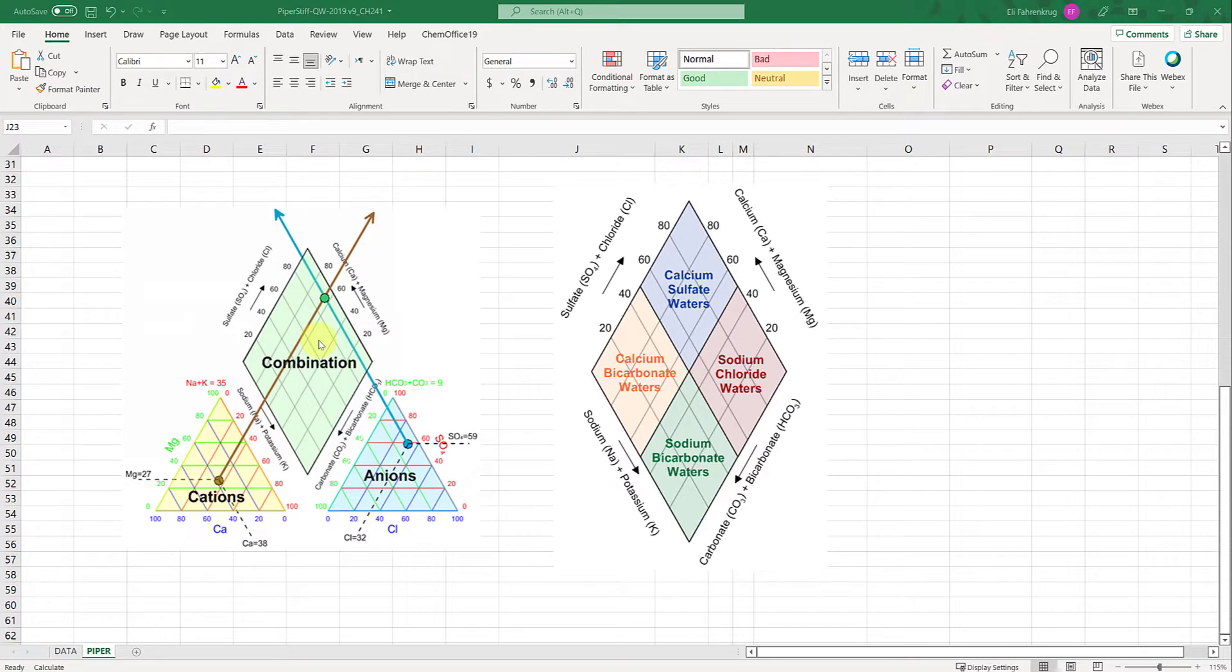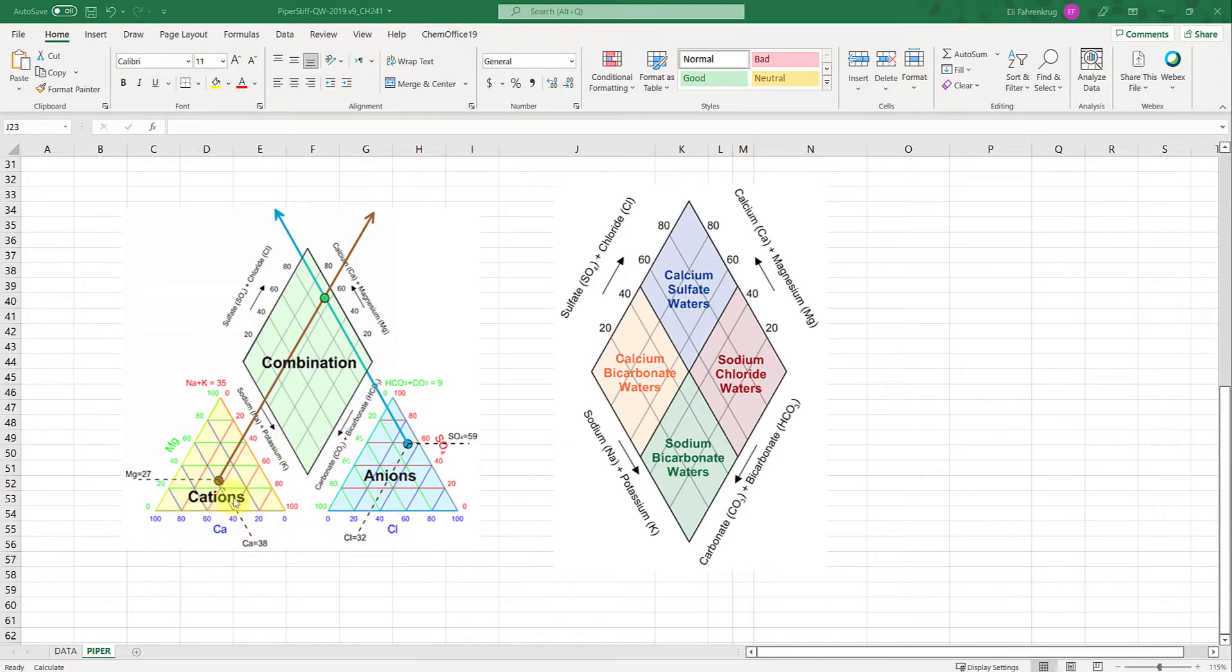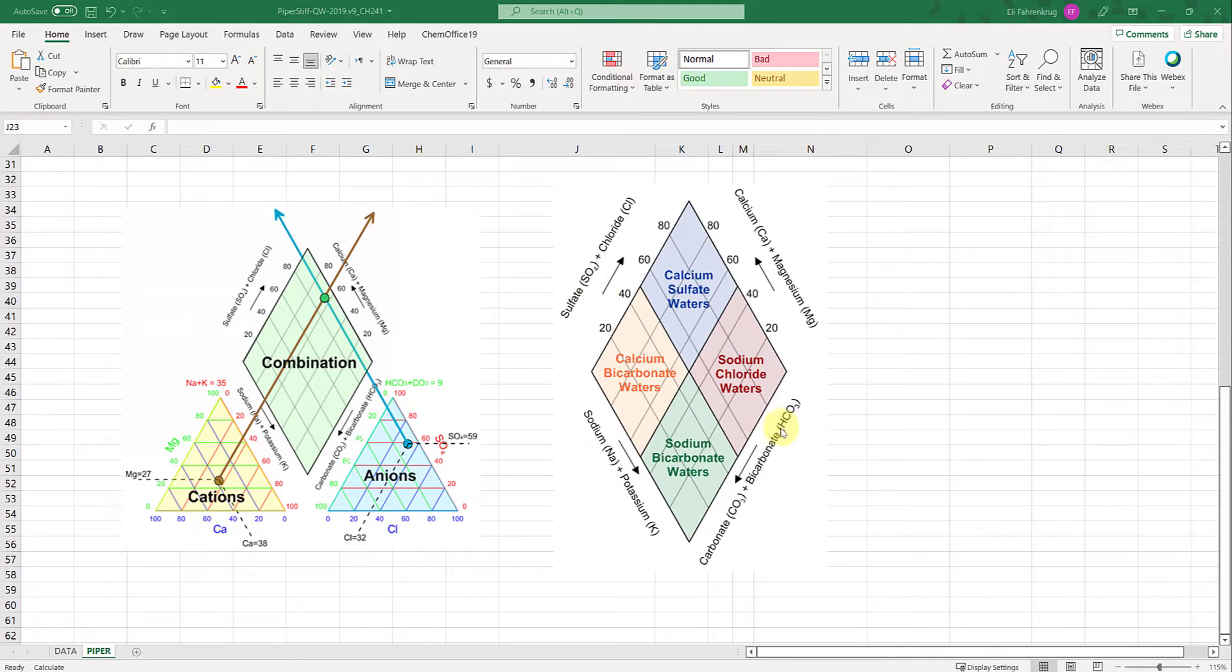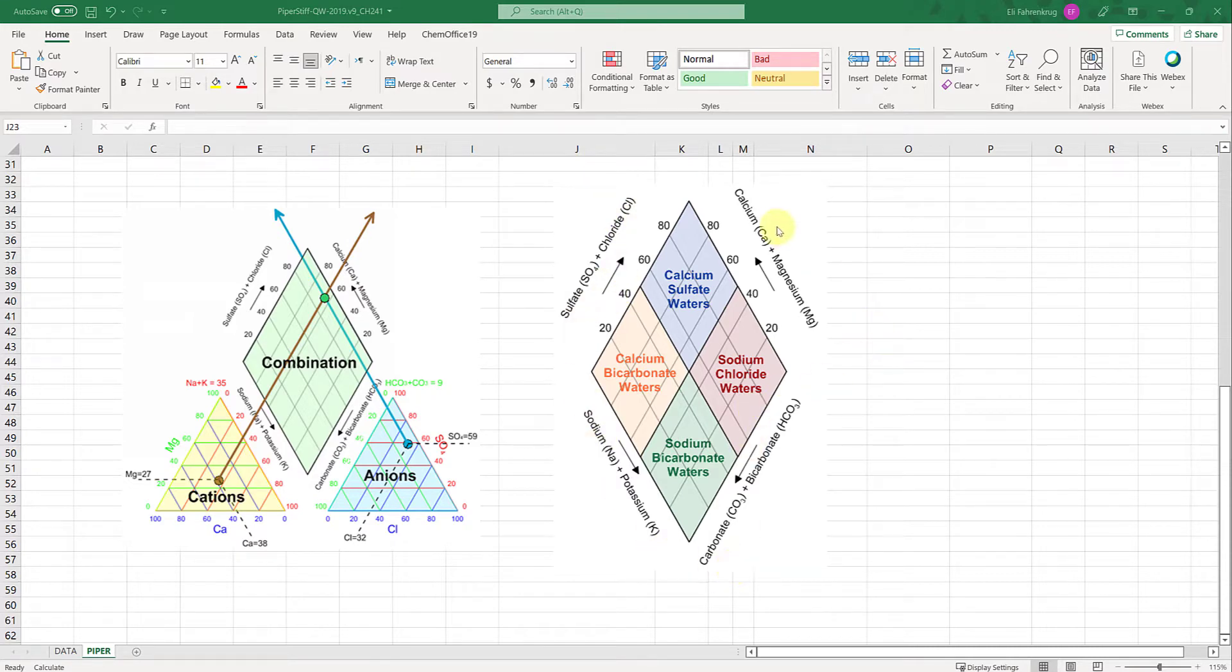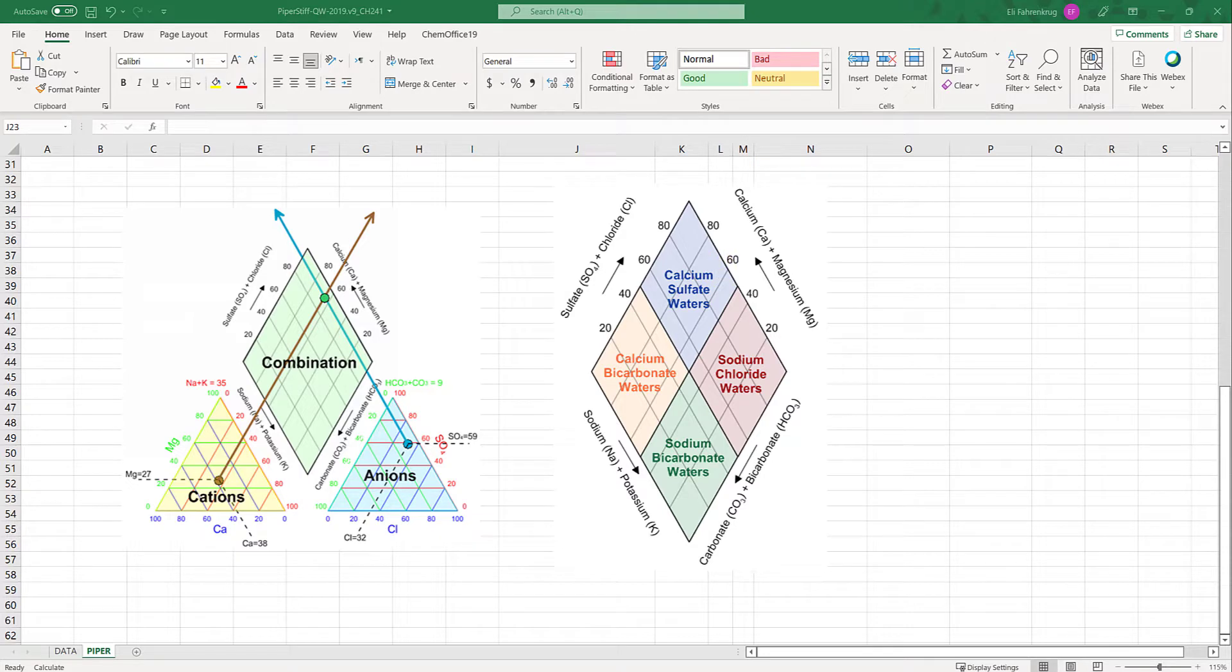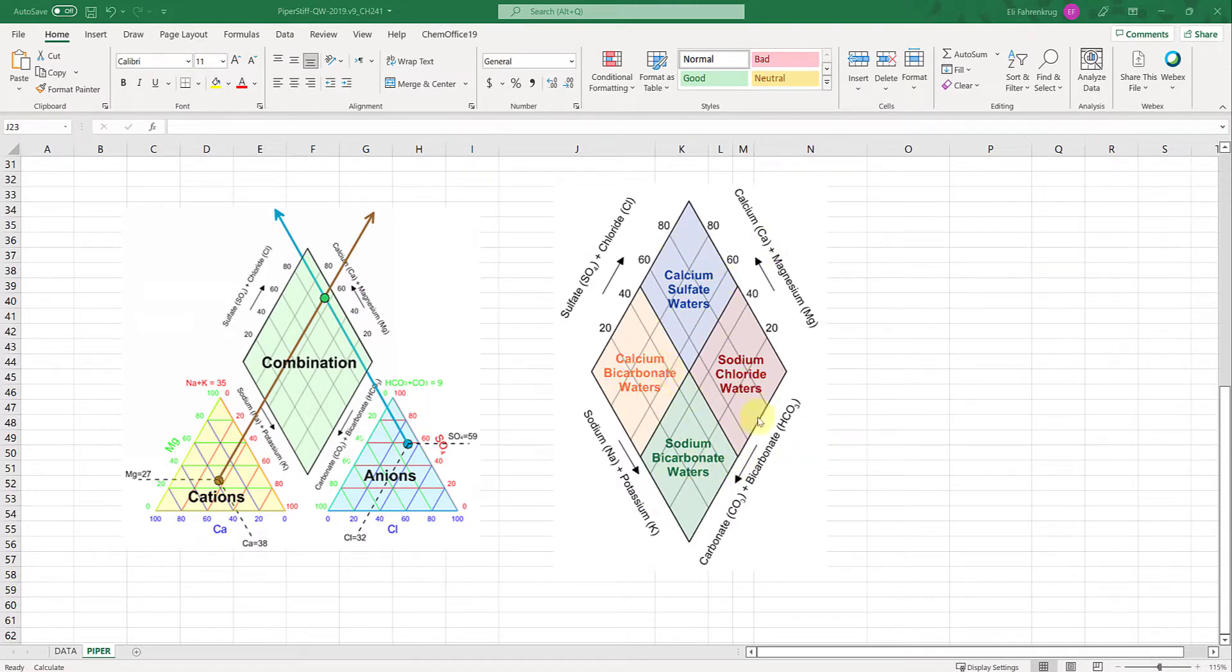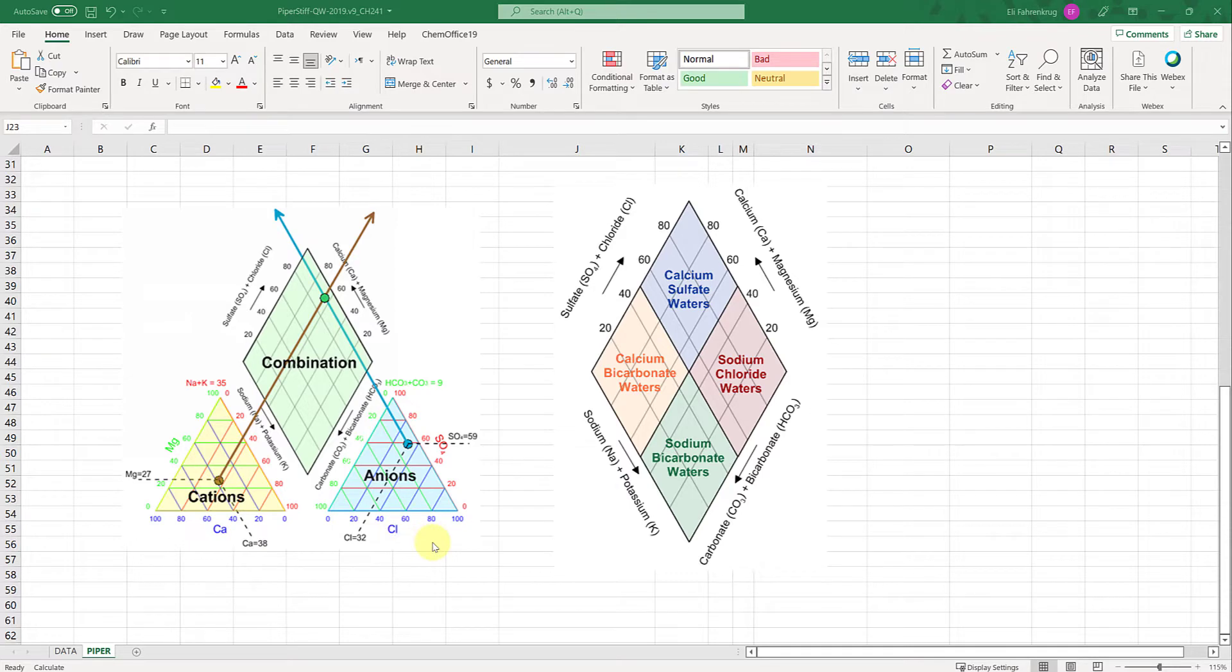If you plot a lot of different samples you see different groupings based on the specific differentiation of cation and anion composition. On the right I have a simple interpretation diagram of the diamond. Depending on where your point lands for that water sample, you can identify these things called chemical facies. It's a clustering mechanism based on the unique character of samples.